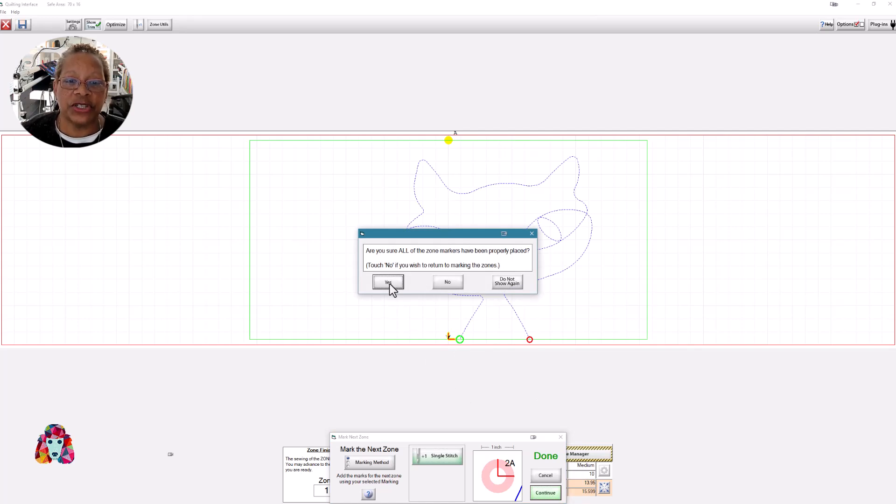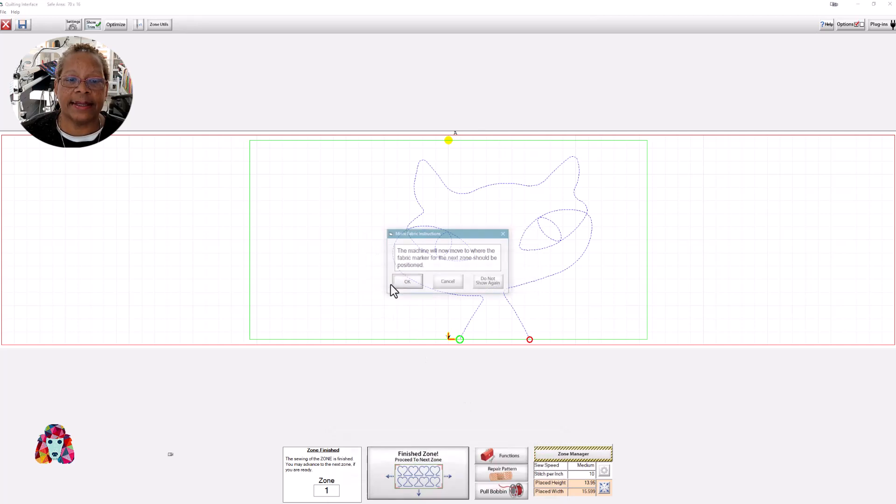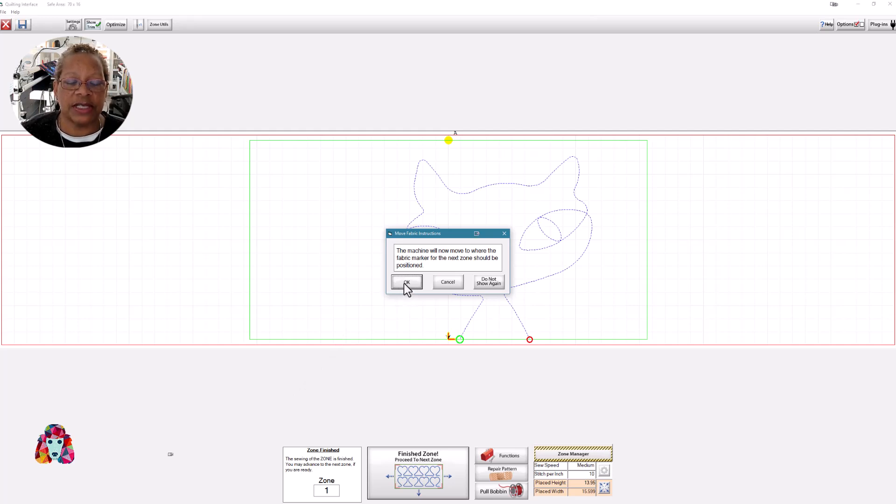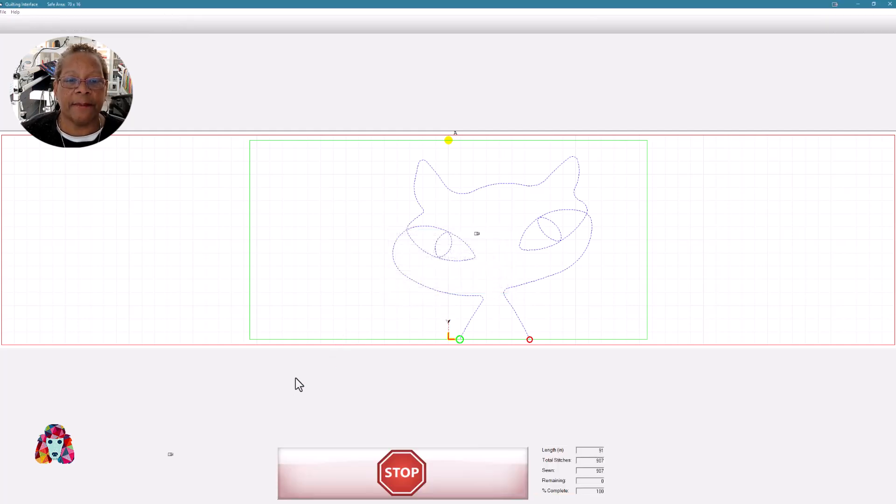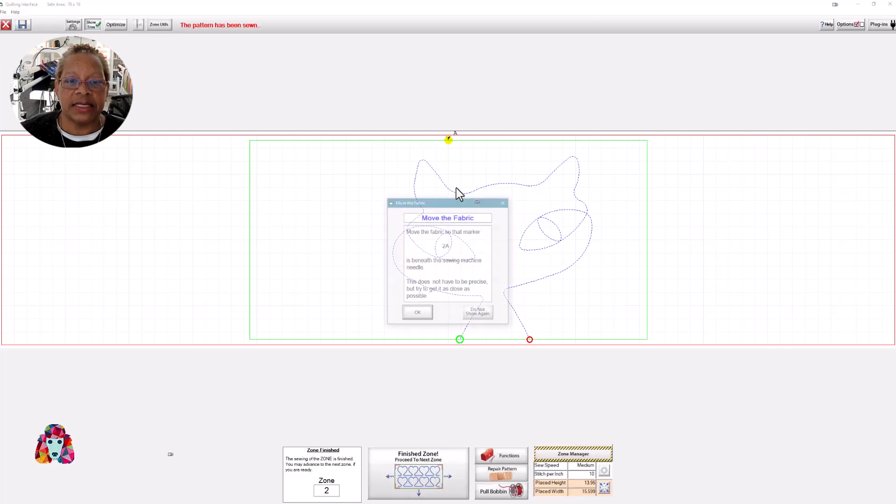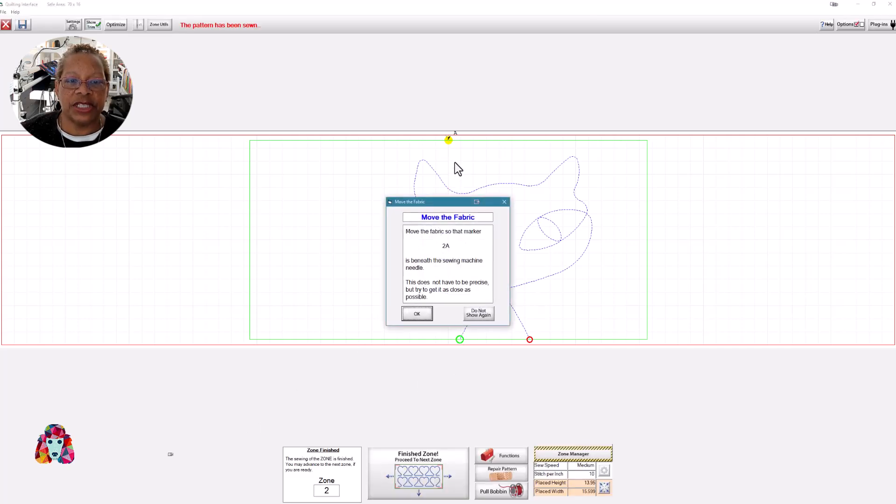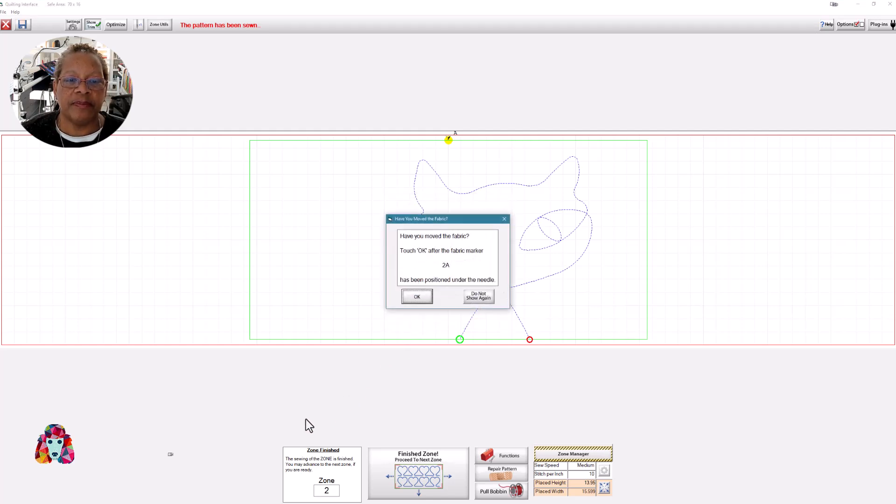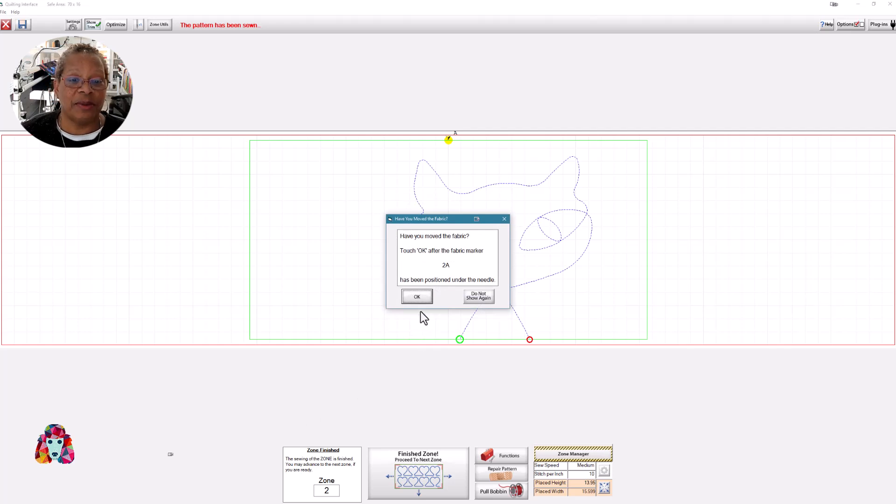It's asked me, am I sure I've placed, that I've marked my zone? Yes. And so the machine is going to move to where the fabric marker for the next zone should be positioned. I'll say okay. The red dotted lines means this is the way your machine is traveling. I can now move my fabric. I'll say I've done that. Ask me again, are you sure you've moved your fabric? Yes.